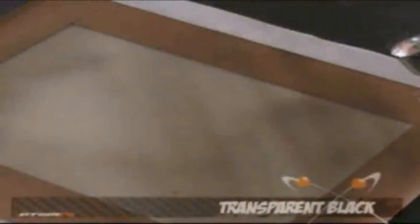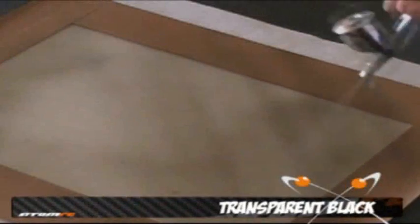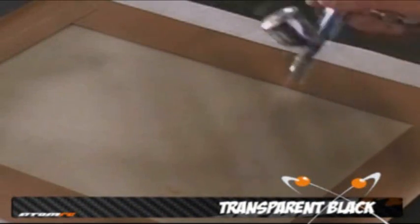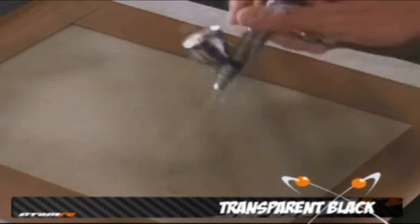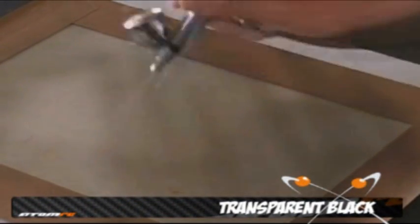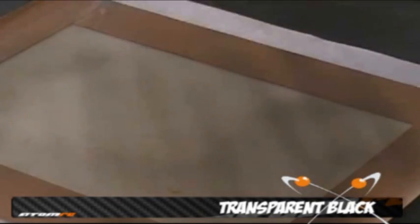Once again, I'm using a practice board to demonstrate this technique because it's the best way to illustrate how to do it correctly.